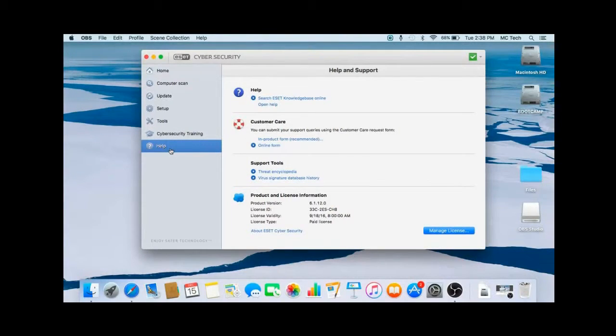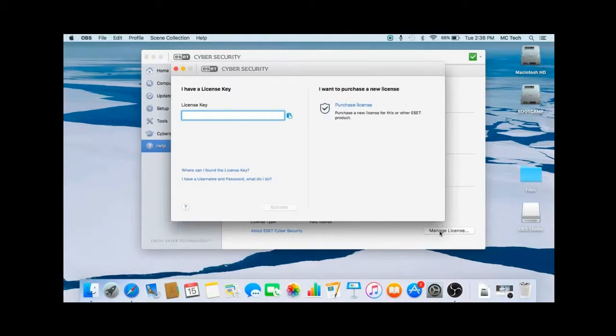Then once in cybersecurity, click on help on the left side of the screen. At the bottom, click on manage license.